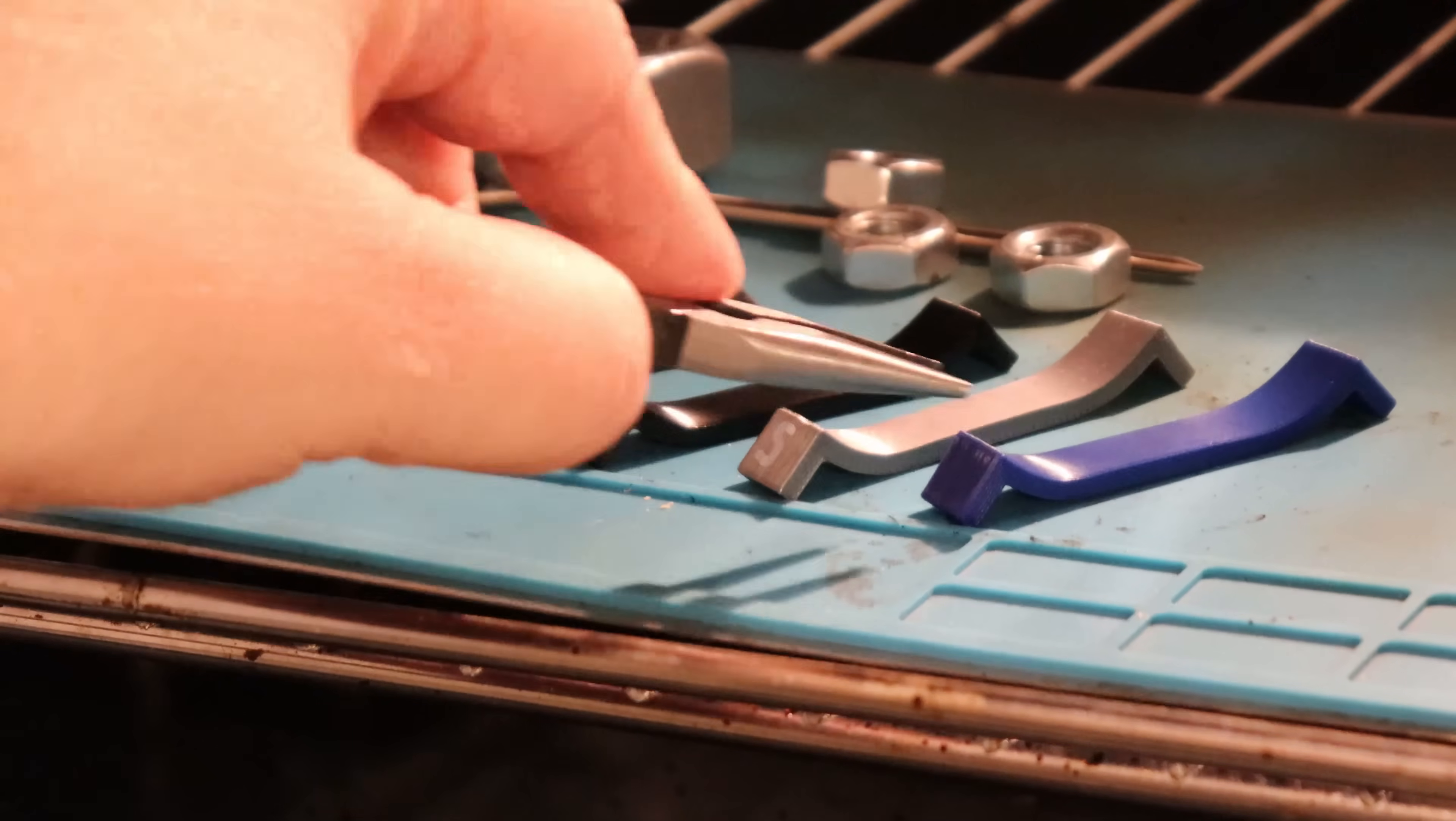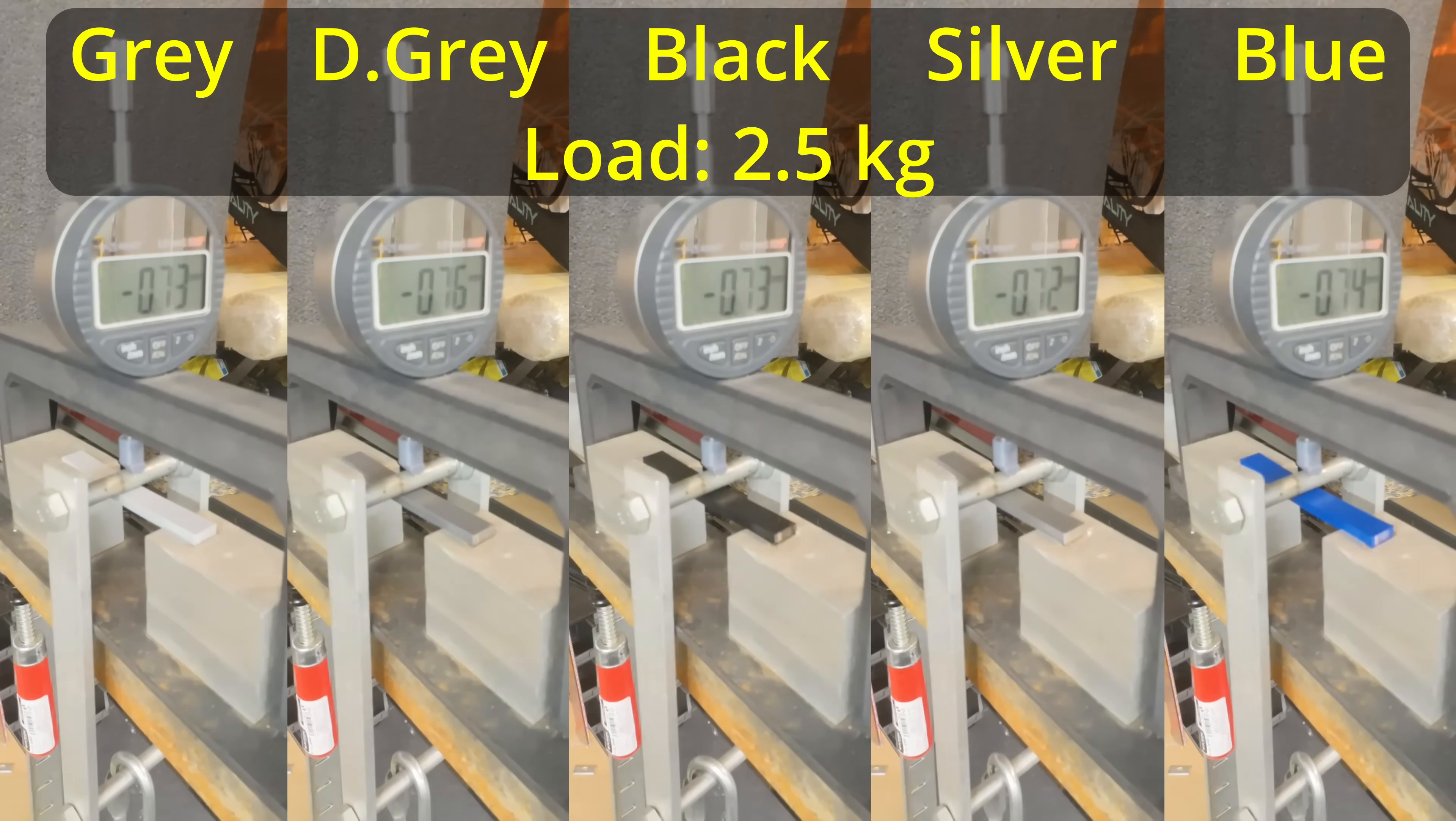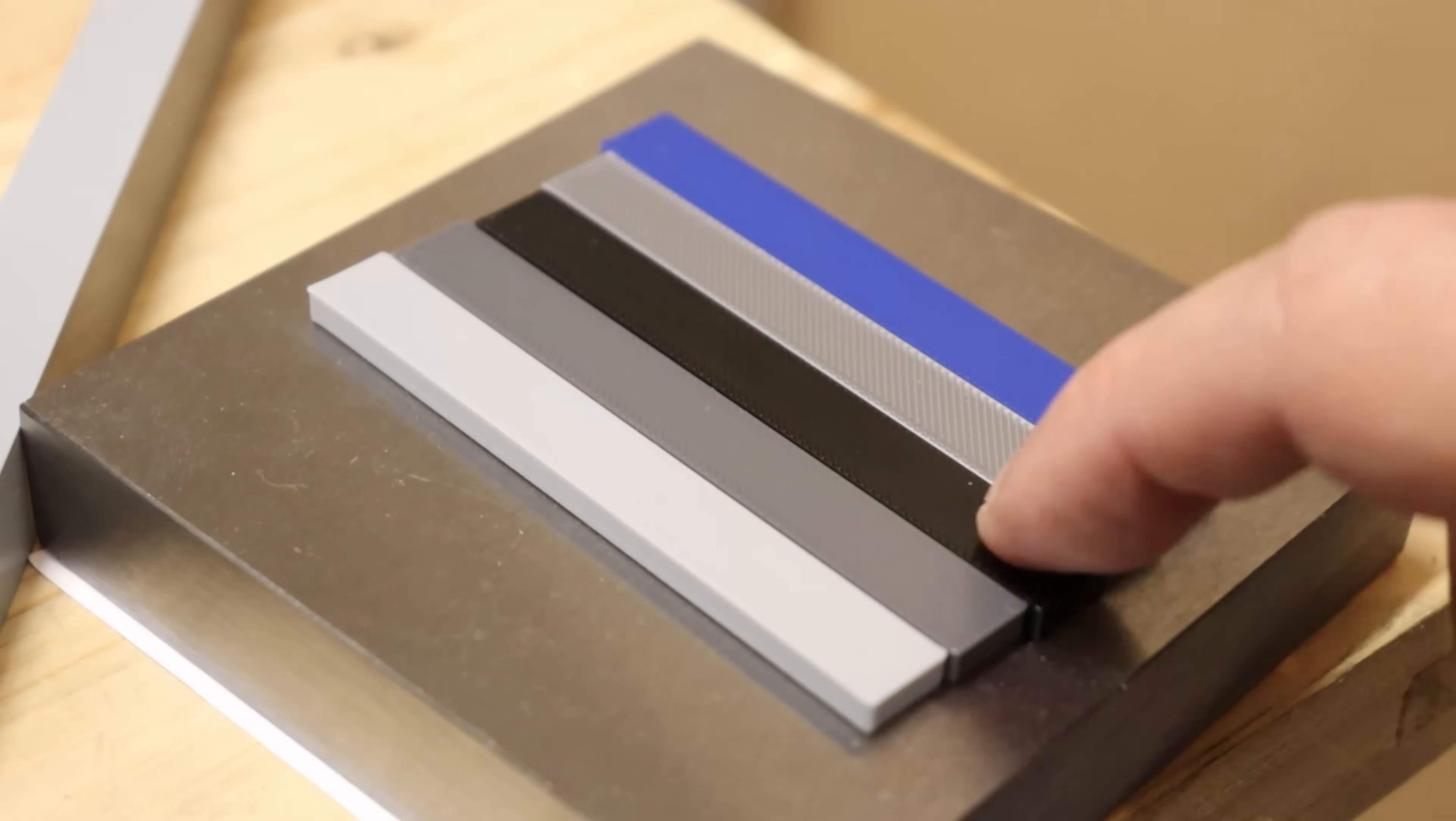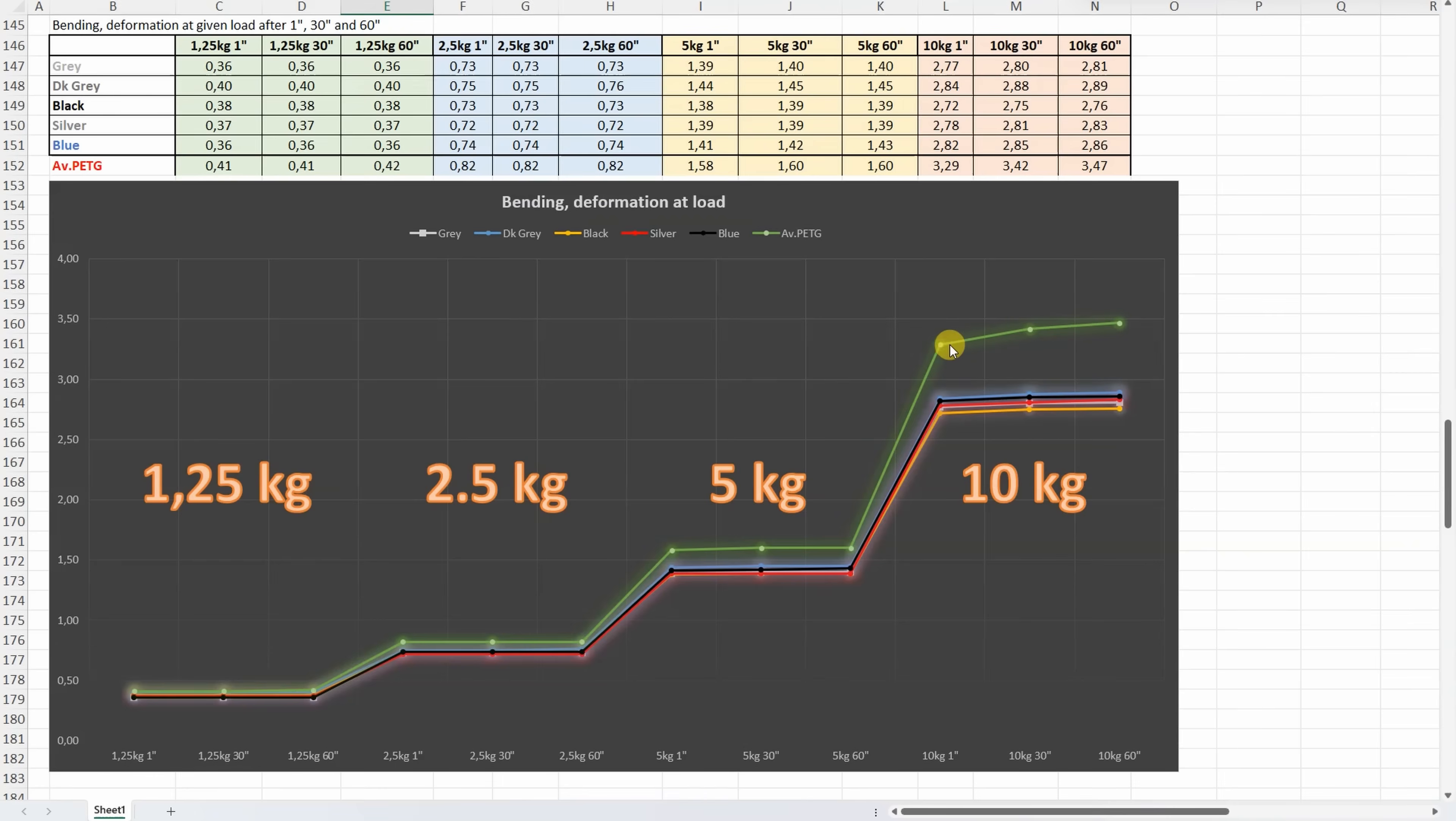3 point bending test, side by side all 5 materials, and I'm measuring the deformation under these loads after 30 and 60 seconds, currently this is deformation under 5 kg and under 10 kg. And after this test, I couldn't notice any permanent deformation on these test objects. If we compare the colors only, there is no big difference between them, but if we compare it with the average PETG, we can see less deformation, but also look at this, more deformation during this 1 minute on average PETG.